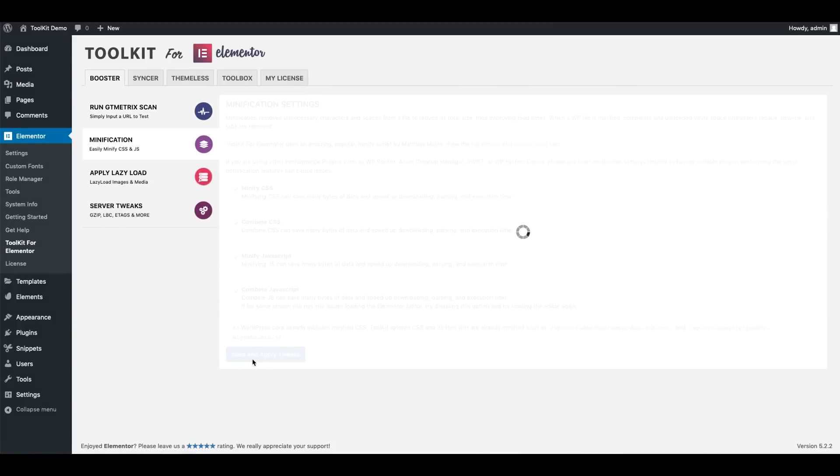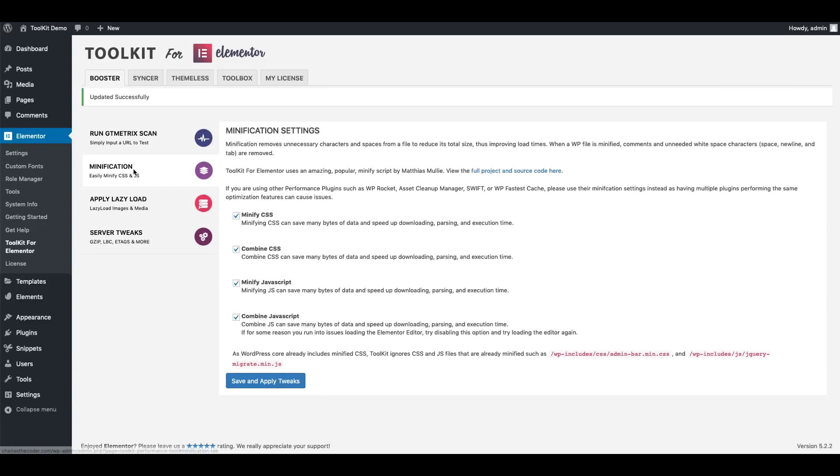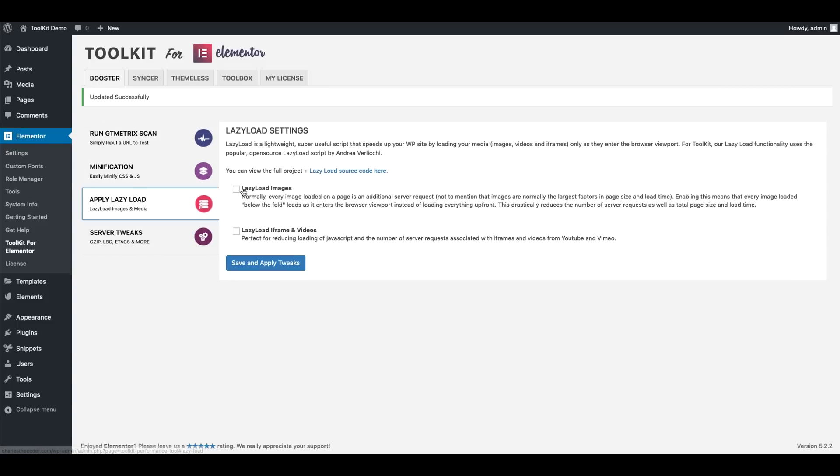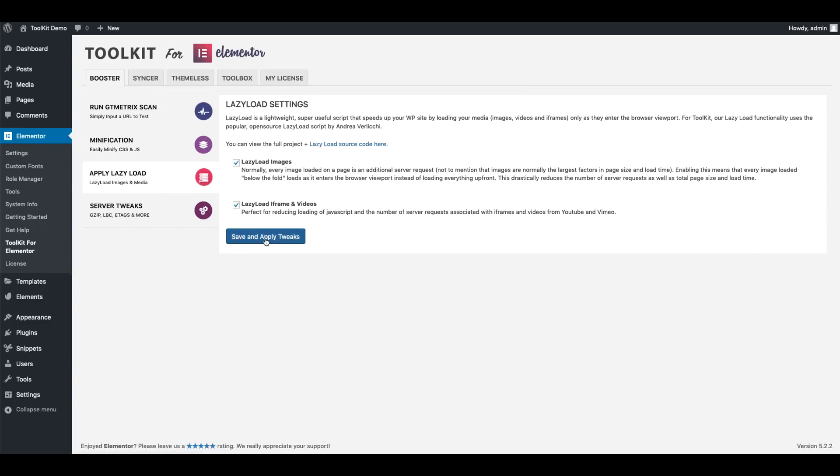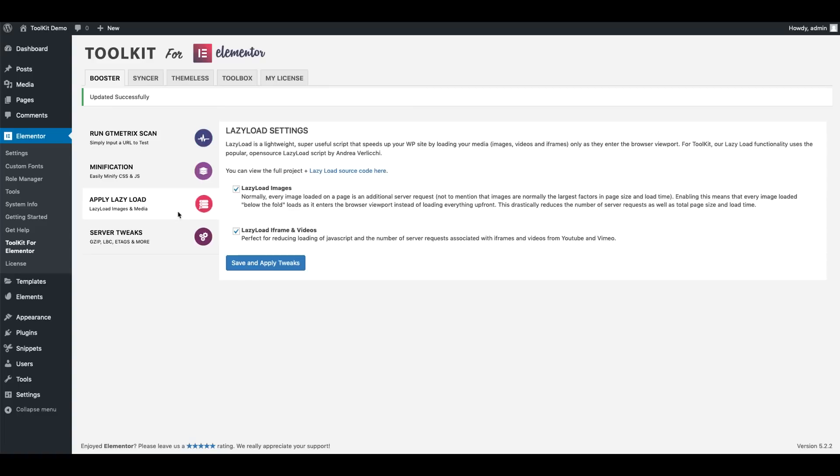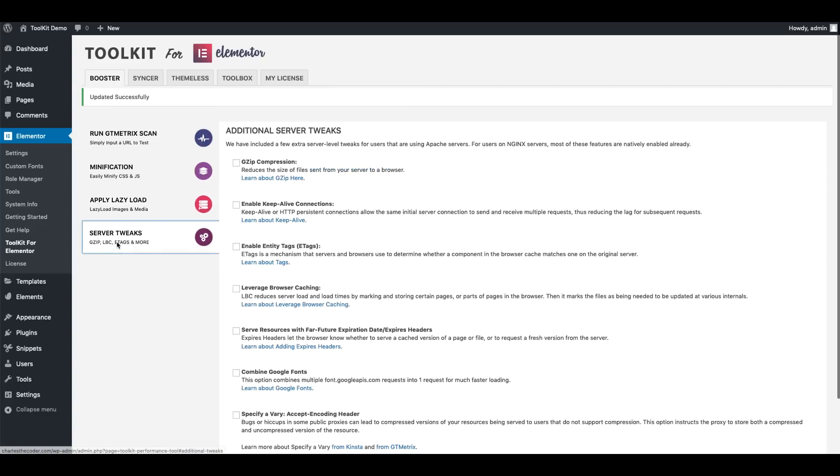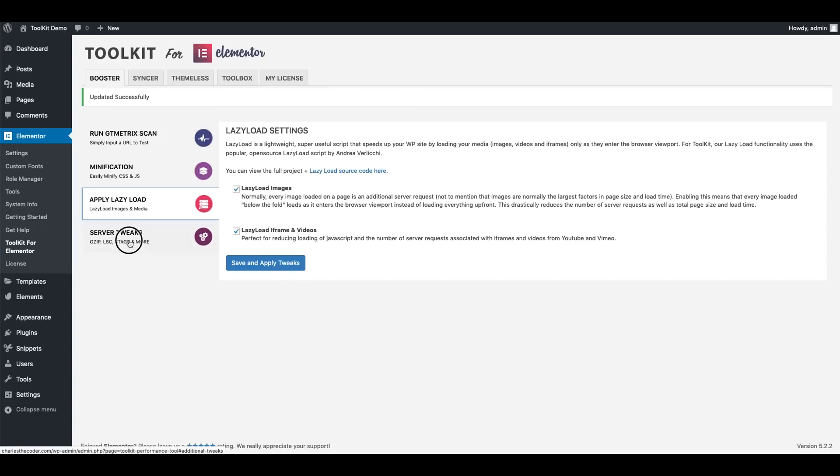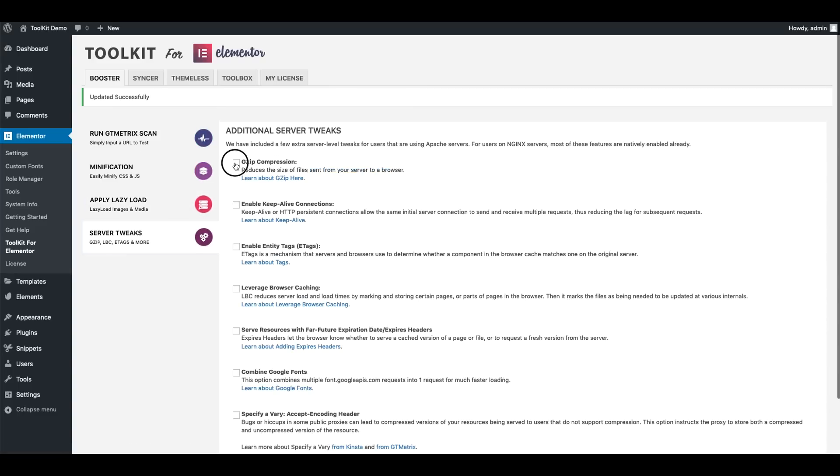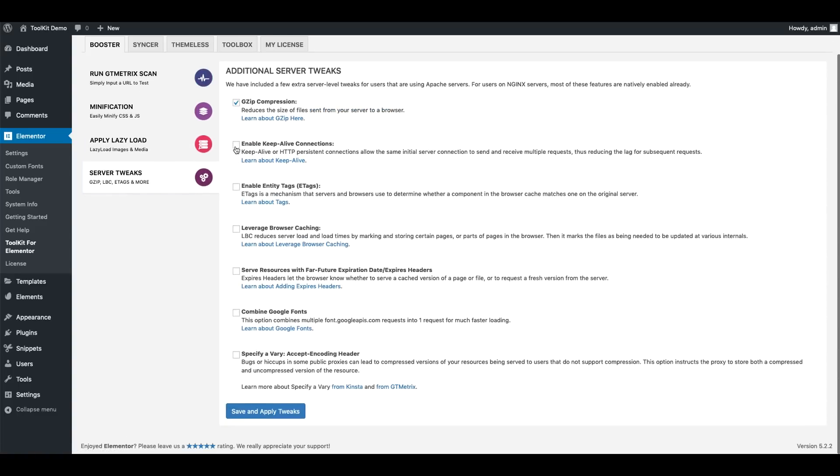And then I'm going to go ahead and apply lazy load for images as well as iframes and videos. And then we'll go to Server Tweaks and apply the rest of these as well.